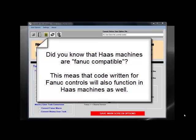It's important to note that as we refer to Fanuc controls, we can also include controls such as Haas, which are what we refer to as Fanuc-compatible. G-code that operates in Fanuc controls is also compatible with Haas controls as well.